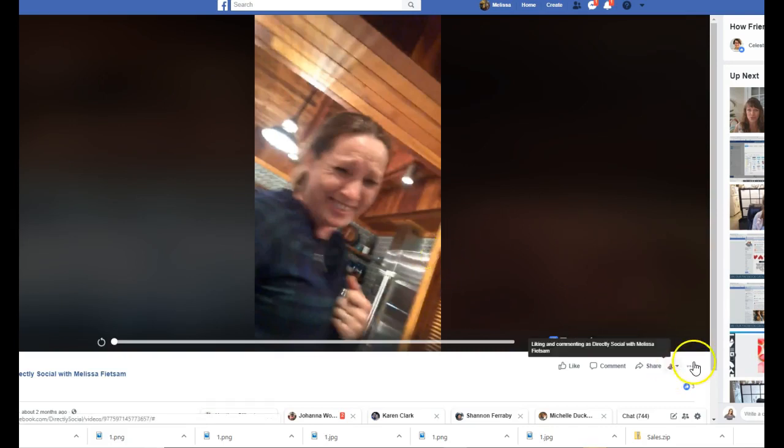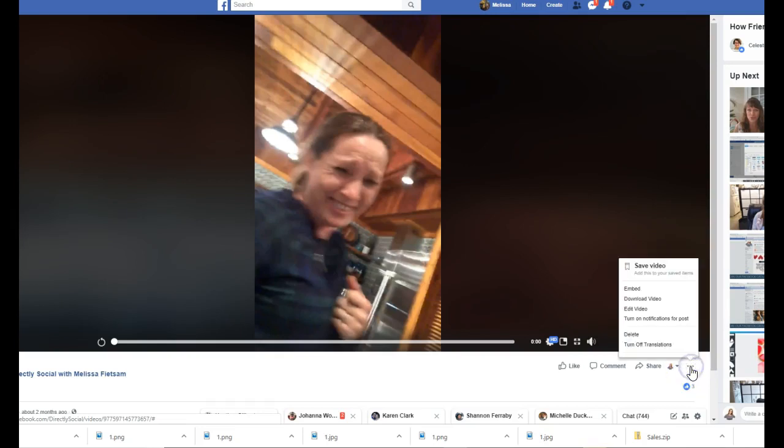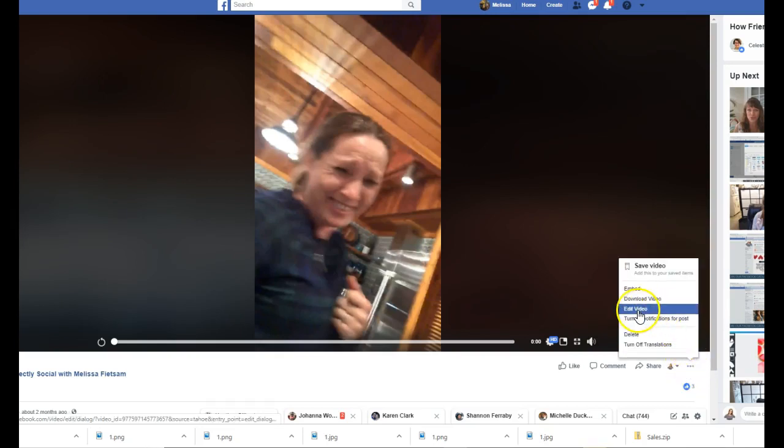Now this could be really funny because this was an odd video of us singing. See these three little dots right here? I want you to click on those three little dots and that is going to allow you to edit video.